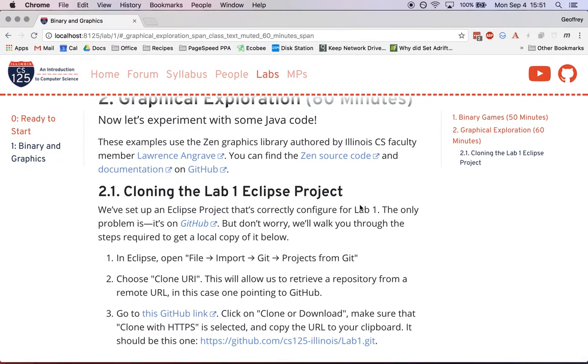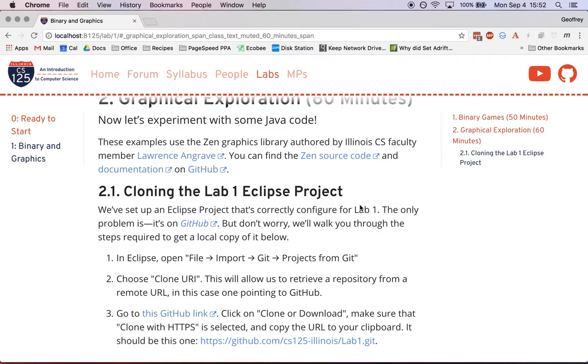The first thing we're going to do is have you get set up with the Eclipse project for this lab. This Eclipse project has the Zen graphics library as a dependency, but it also has examples designed to get you started. We're trying to get you practice using different tools this semester.